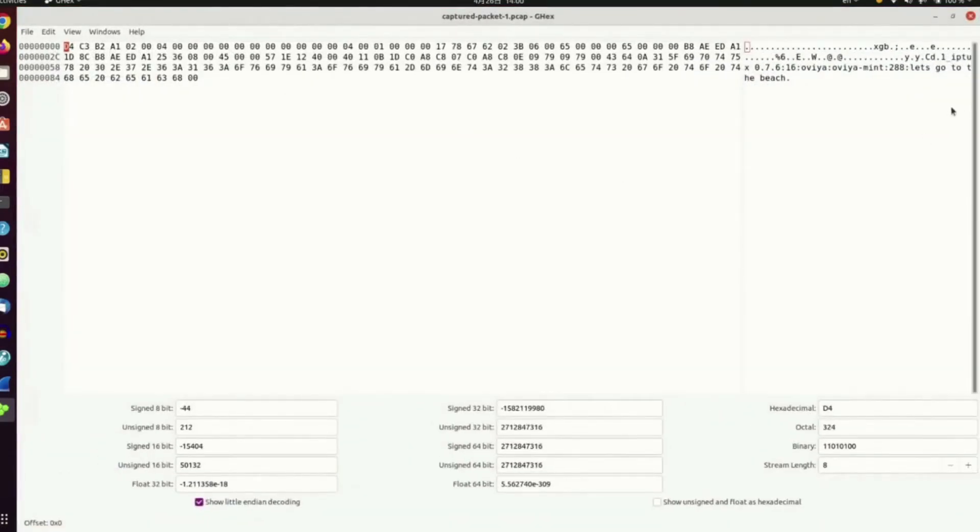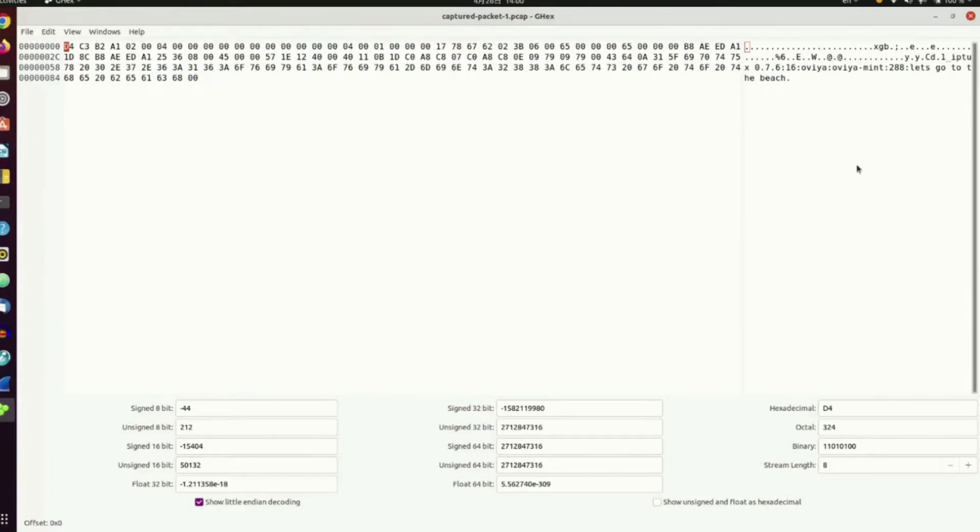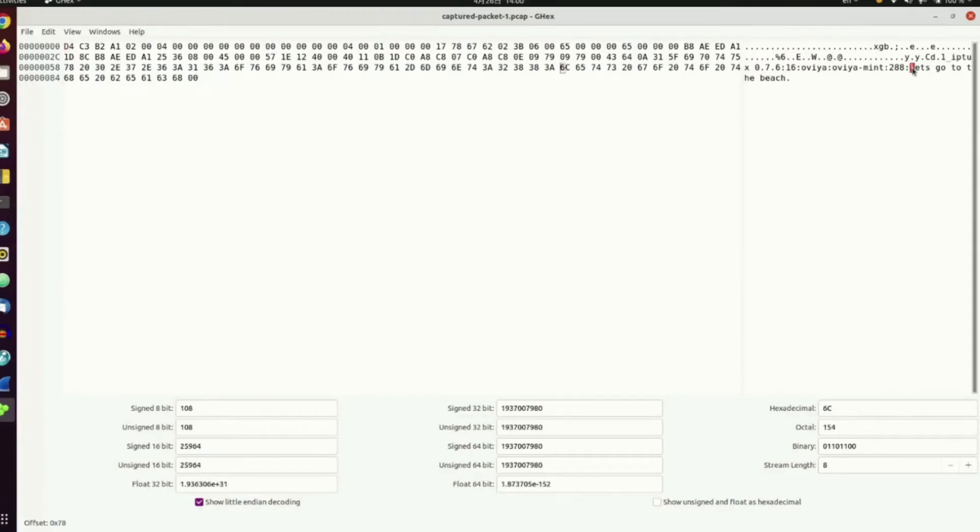Now, it says over here, let's go to the beach. That is the message my little sister sent to my big sister. Let's go to the beach. Now, let's find the starting point of this, which is L, right over here. There's the packet. And we're gonna alter it.